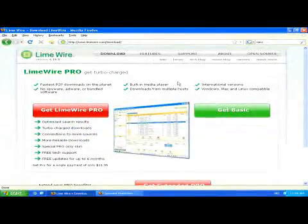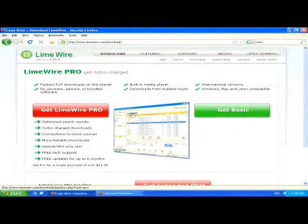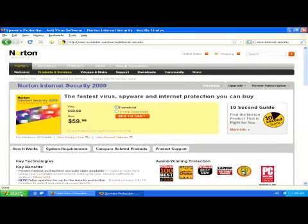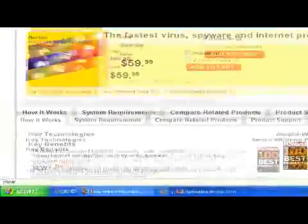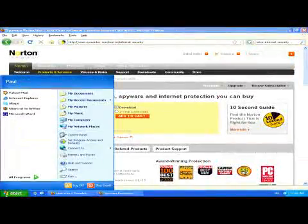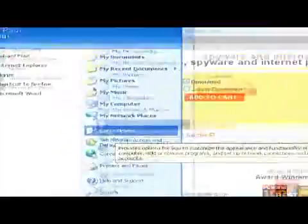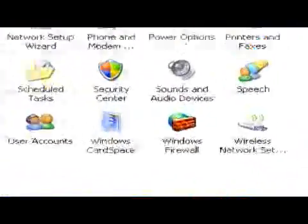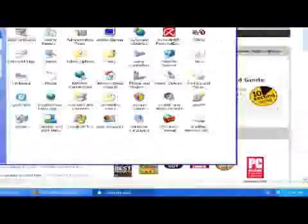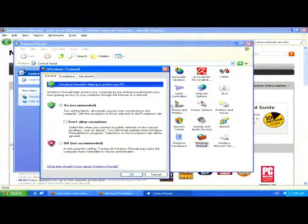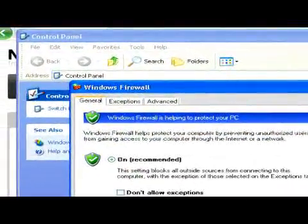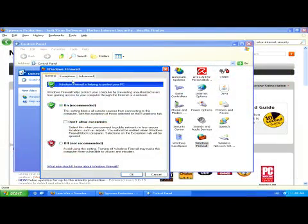Now, once you've downloaded and installed the program, you want to make sure that your firewall isn't blocking it. To do this, just go to Start, Control Panel, and then go to Windows Firewall. Here in the Exceptions tab, you can make sure that LimeWire is selected.